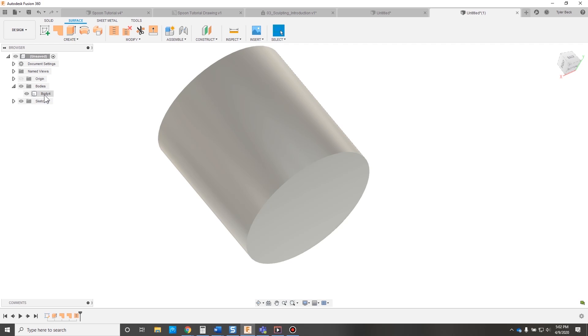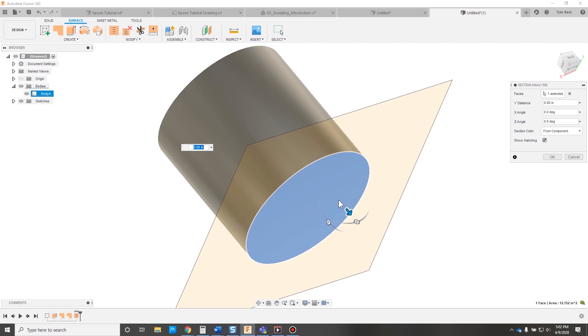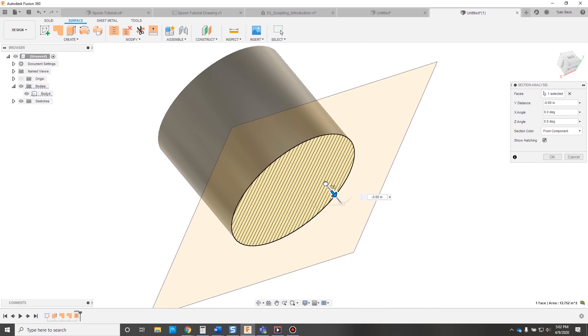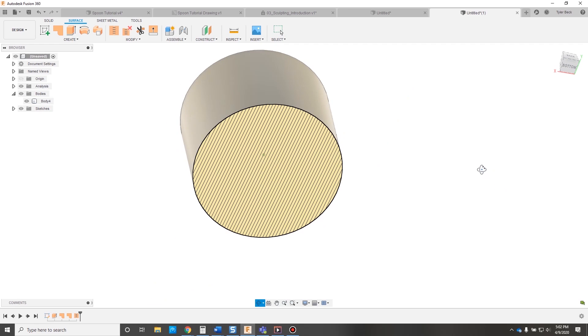They all became one solid body. So if I section this, looks like it's a solid in there. So that's what the stitch command gave us. So surfacing is pretty similar to working with solids. Let's look at another example.